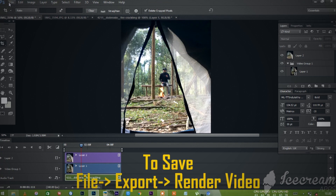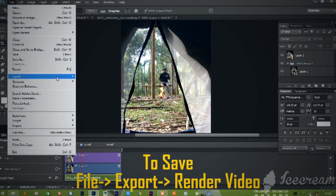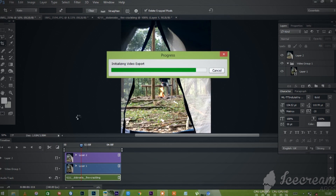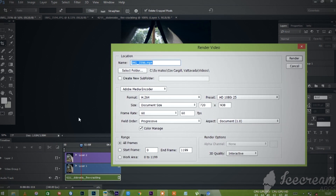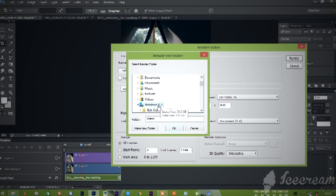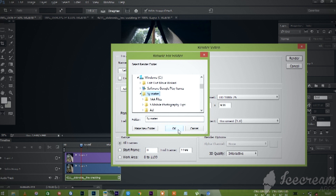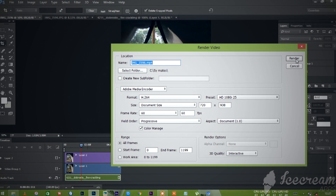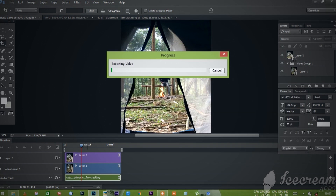If I go to the video, I will add a save file, then export the video — add a render video. There is a dialog box; I am going to give it a title and customize the location to save it.